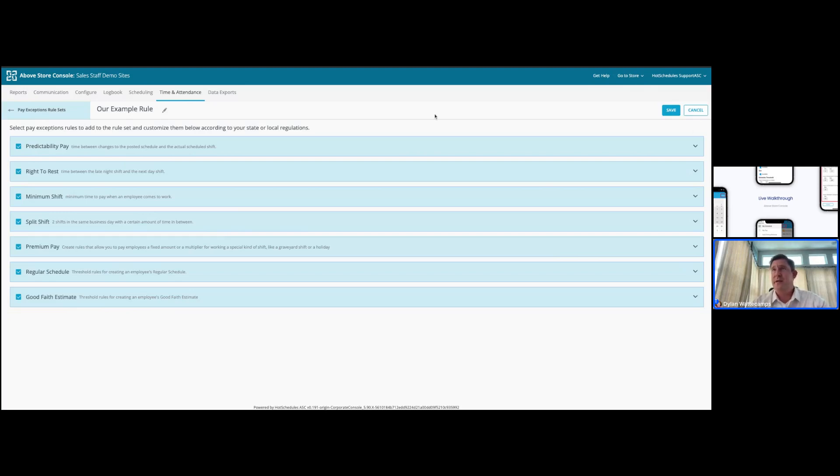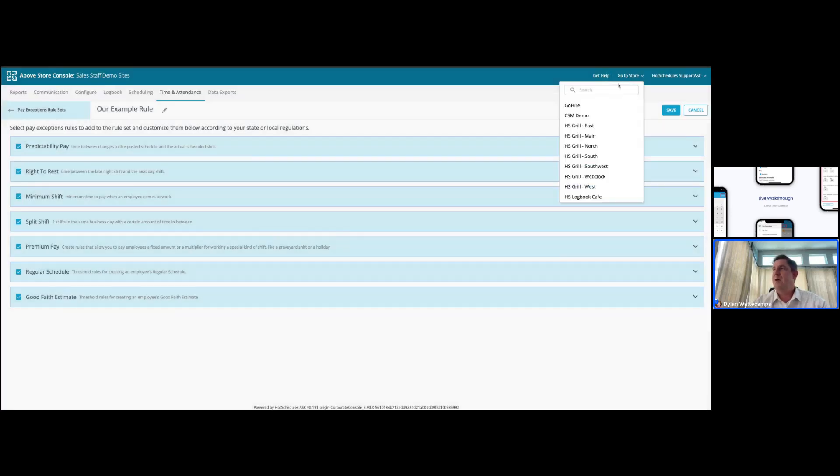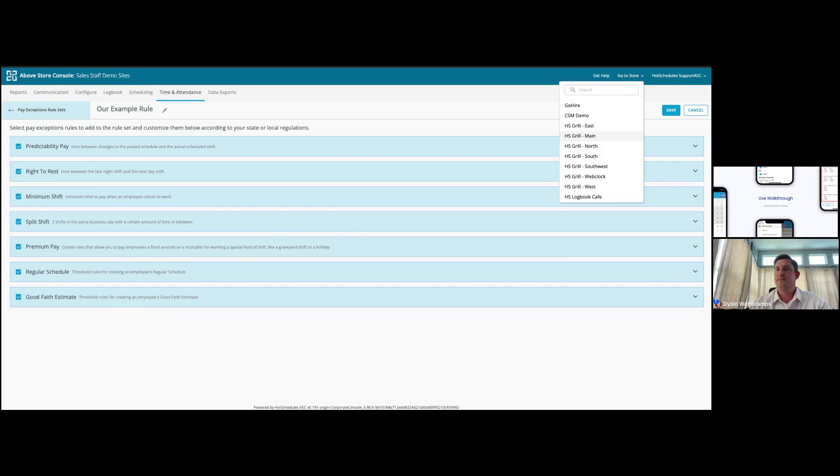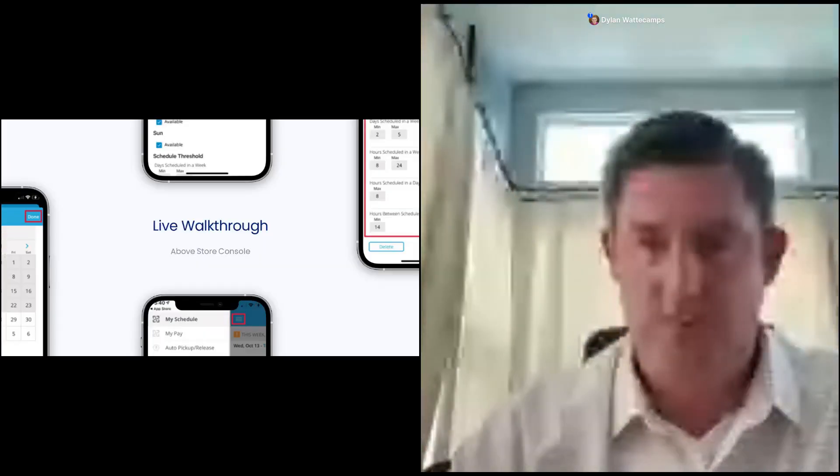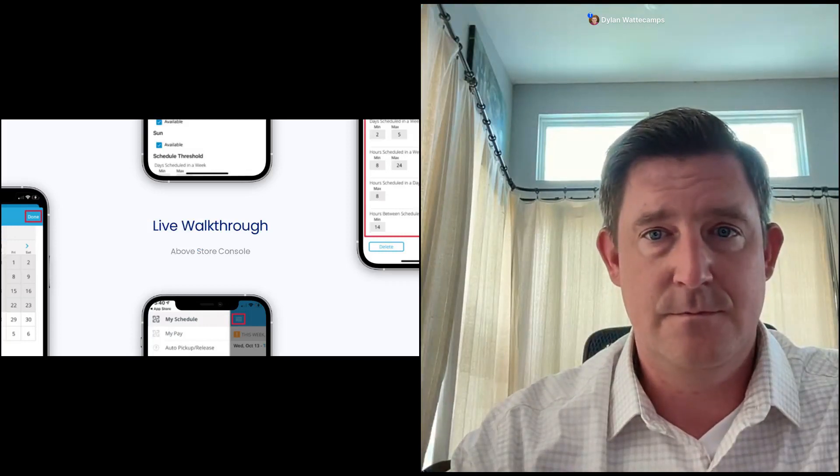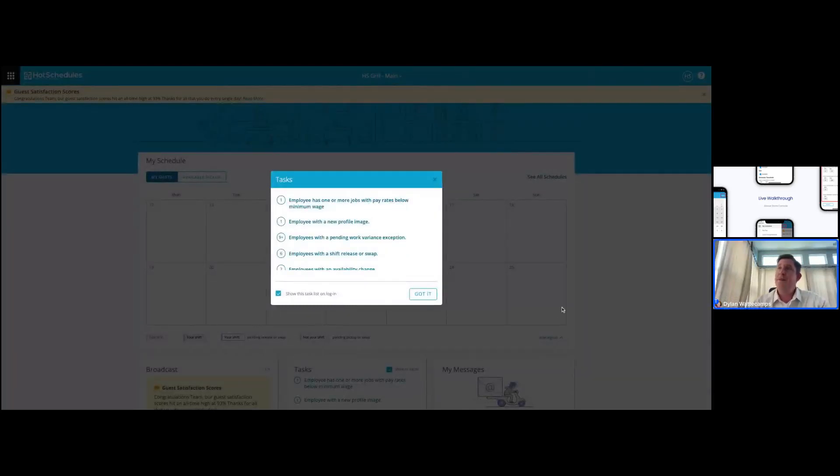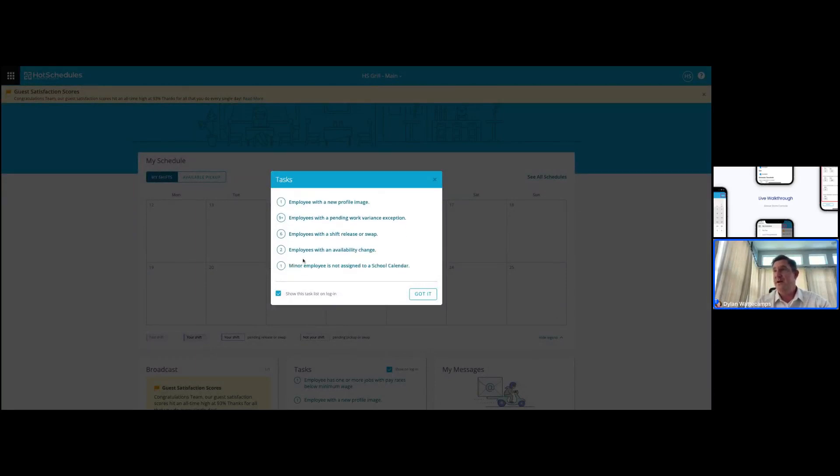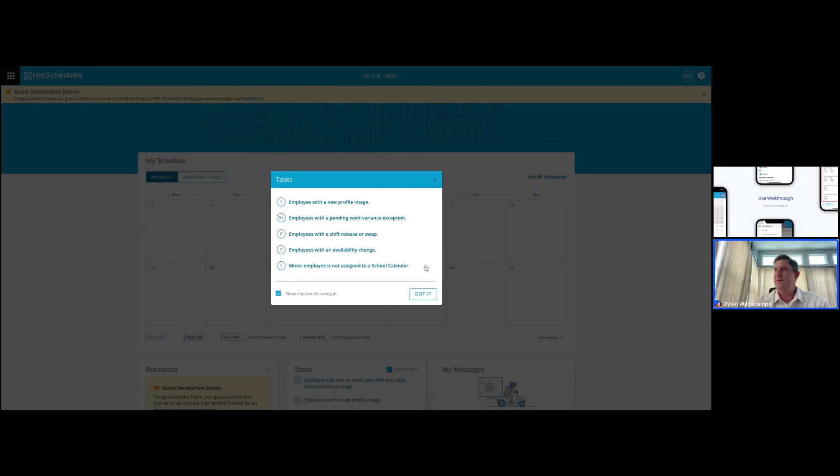So let's go take a look at a HotSchedules site at the manager level and see how some of these things are going to be represented to them. So from my AboveStore console, I can navigate down to any one of my locations simply by selecting the preferred store from my dropdown. And it looks like I may need to reshare my screen to have that view updated. And there we go. Once logging in as a manager, you can see any pending notifications or alerts, such as I have a minor employee that is not assigned a school calendar.